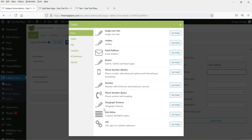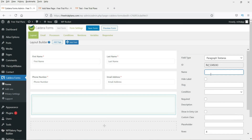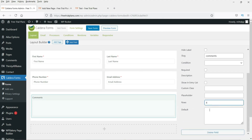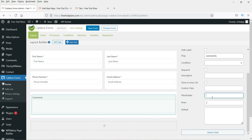Now for the comment or message field, use the Paragraph Text Area — this gives you an option to enter multiple lines of text. Name it 'Comment'. It shows four rows by default; you can reduce it to three. Add a placeholder such as 'Enter your comments here'.